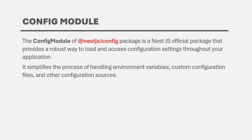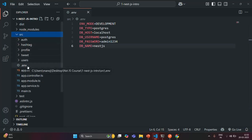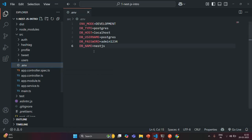In order to use Config Module in our NestJS application, we need to install the @nestjs/config package. Let's go to VS Code. In the last lecture, we created the .env file, and inside it we created these environment variables.